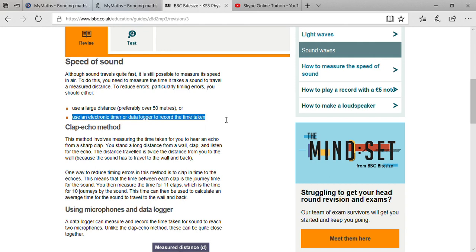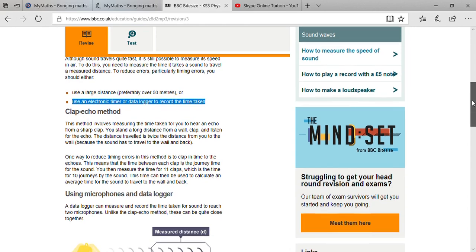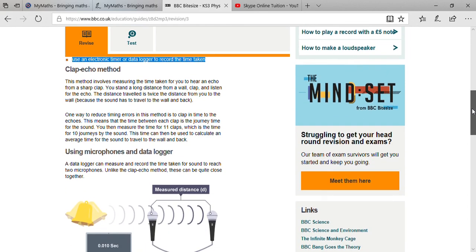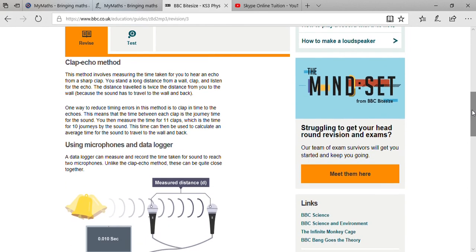There are two methods by which you can determine the speed of sound. First one is the clap echo method. In this method, go in a room which is approximately 30 by 50 feet, stay at one corner and try to clap.